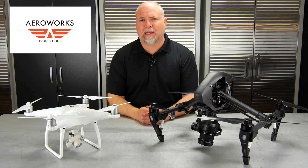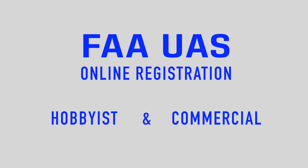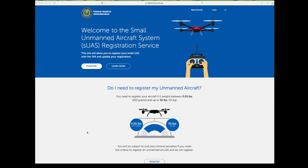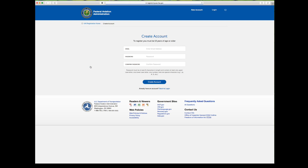Let's jump in and look at the online process. The first thing you'll do is go to the FAA registration website at registermyuas.faa.gov. If it's your first time, you'll need to create an account by clicking the Register button or New Account. Enter your name, password, and confirm your password, then click Create Account. After that, you'll receive an email from the FAA asking you to verify and confirm your account — you need to do that before your login will work.